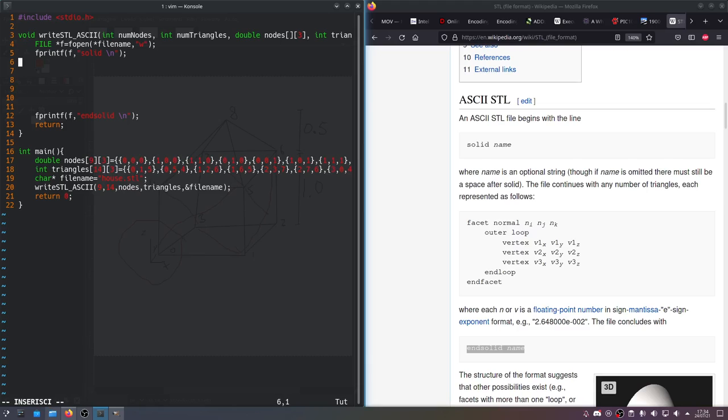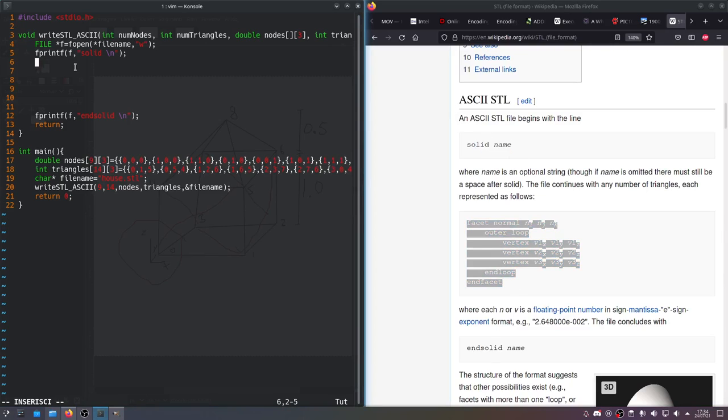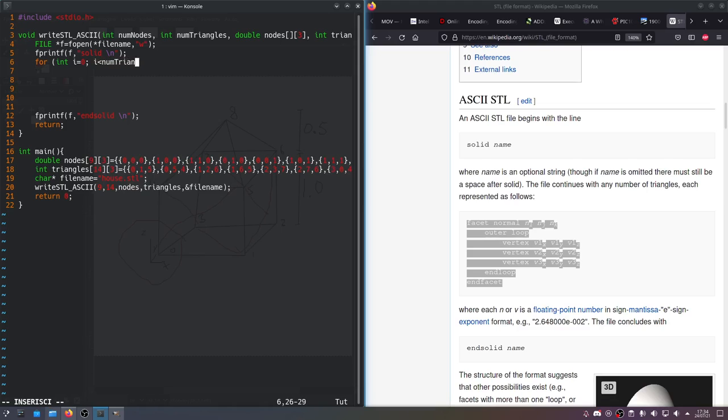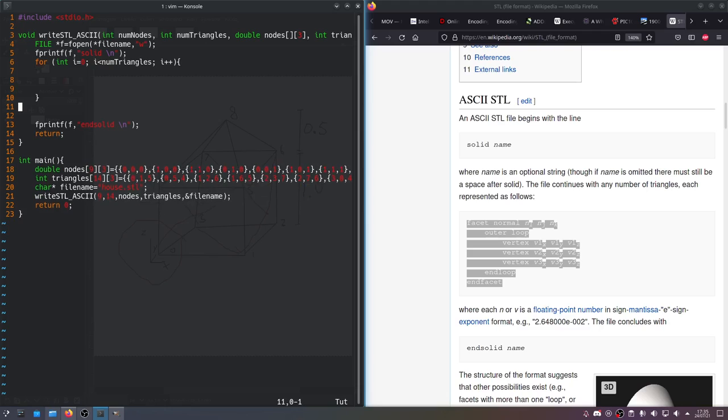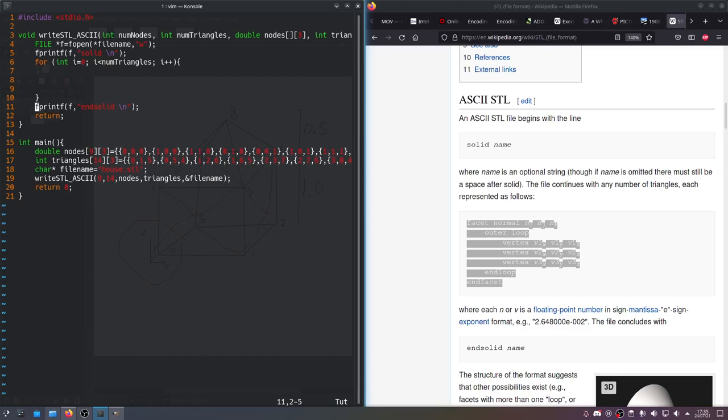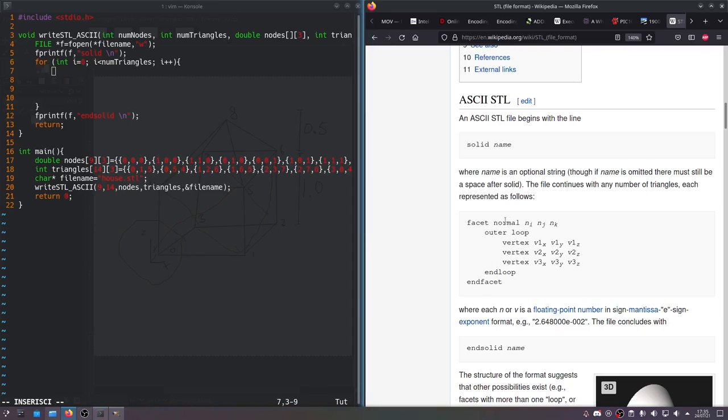Once we have our solid, we have to go through the faces of the triangles. We'll iterate through the number of triangles: for int i equals 0, i less than num triangles, i plus plus. Now for each triangle, we'll first need a normal, a normal vector.